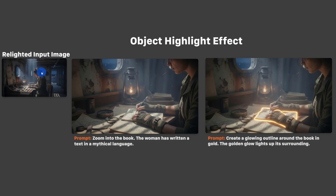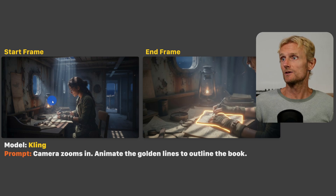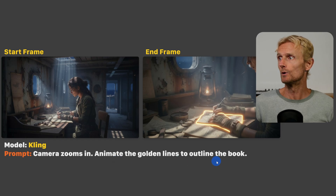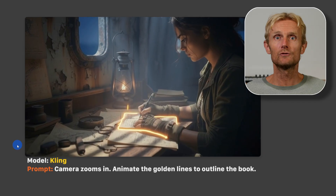In Nano Banana I used the prompt 'zoom into the book — the woman has written a text in a mythical language,' then used this as an input image with the prompt 'create a glowing outline around the book in gold, the golden glow lights up its surroundings.' In Kling I used this as the start frame and an end frame with the prompt 'camera zooms in, animate the golden lines to outline the book,' set to a 5-second duration — and that gave us this video.